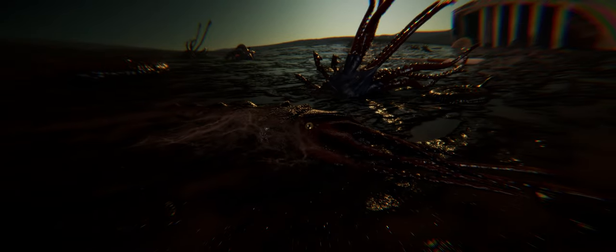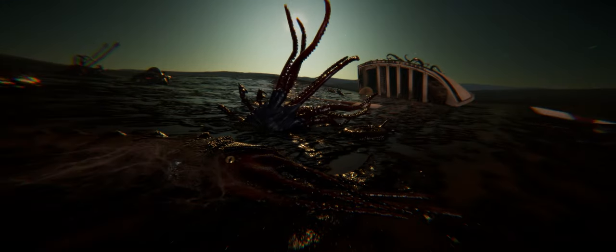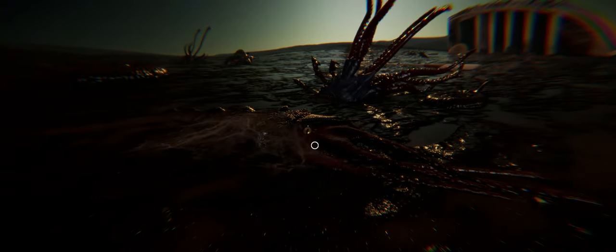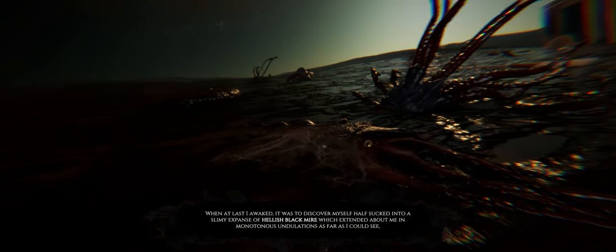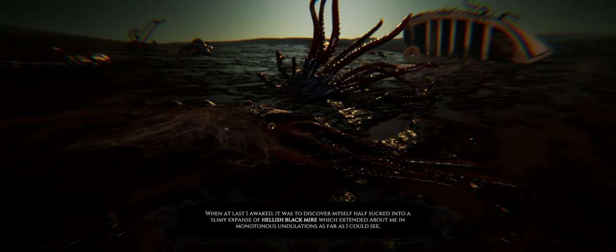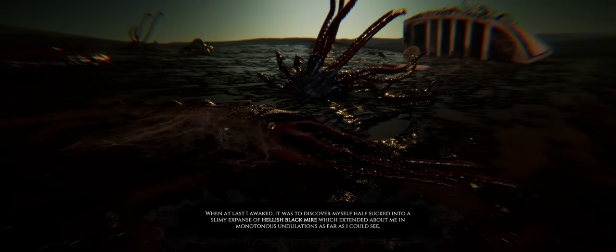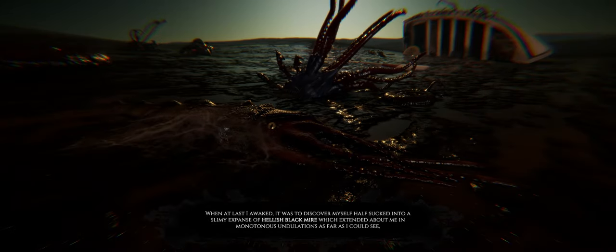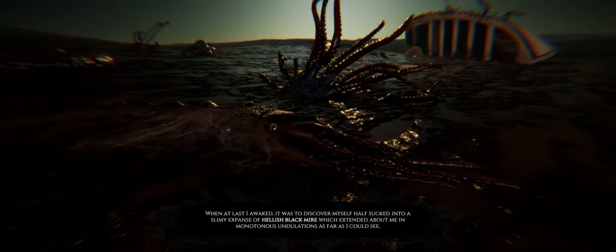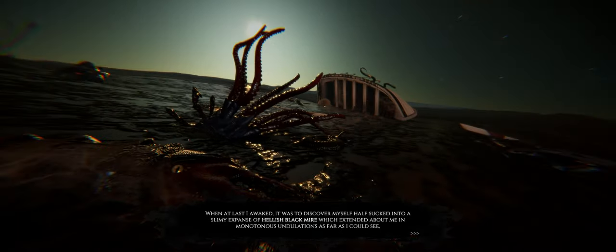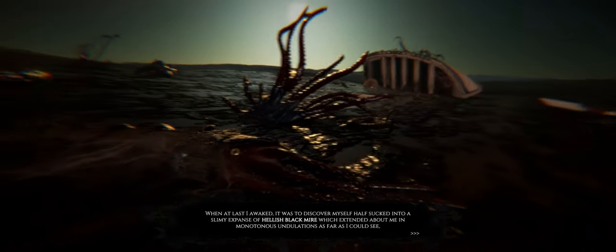But neither ship nor land appeared, and I began to despair in my solitude upon the heaving vastness of unbroken blue. The change happened whilst I slept. Its details I shall never know, for my slumber, though troubled and dream-infested, was continuous. When at last I awoke, it was to discover myself half-sucked into a slimy expanse of hellish black mire, which extended about me in monotonous undulations as far as I could see. Yeah, this definitely seems like a Lovecraft story.